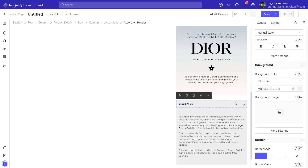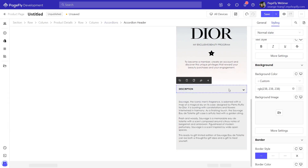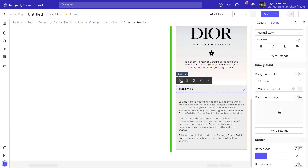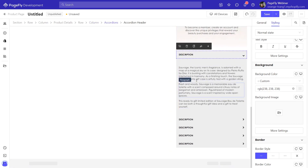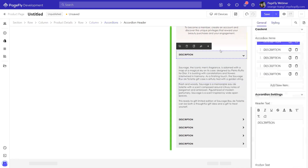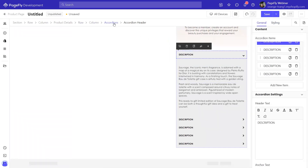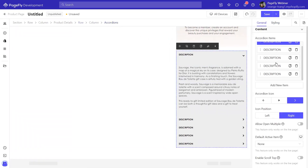You can do the same for the four next accordions. If you want to save time, I will duplicate the first accordion. If you want the first accordion to always be open, change the setting in the general tab like this.